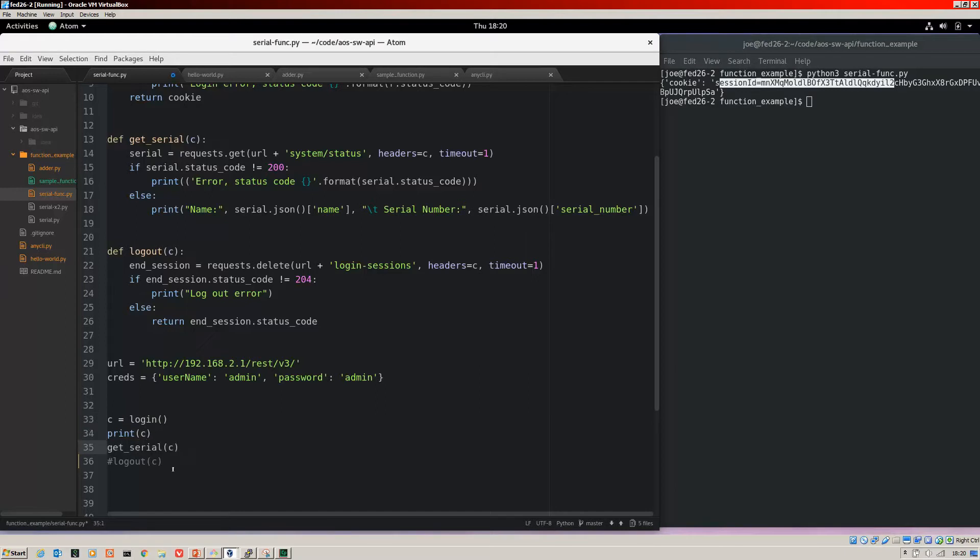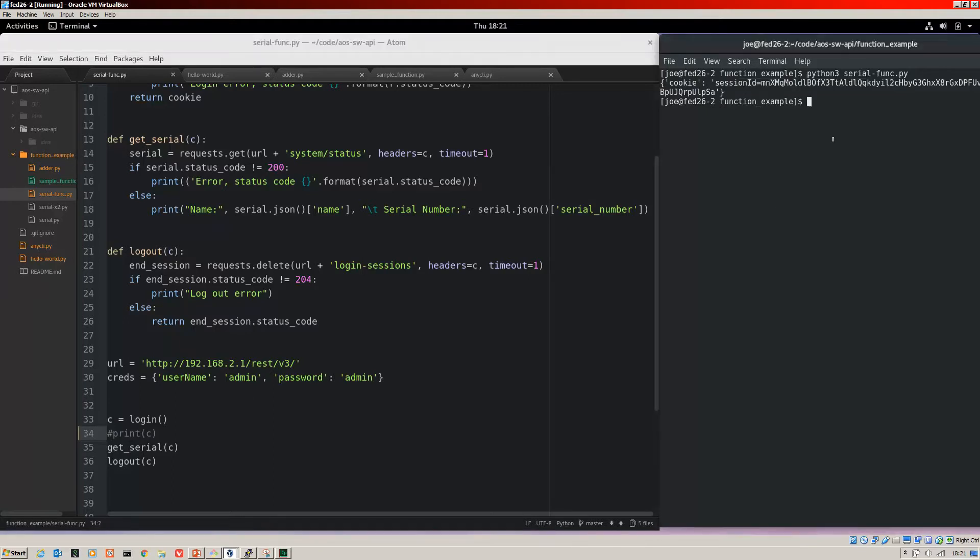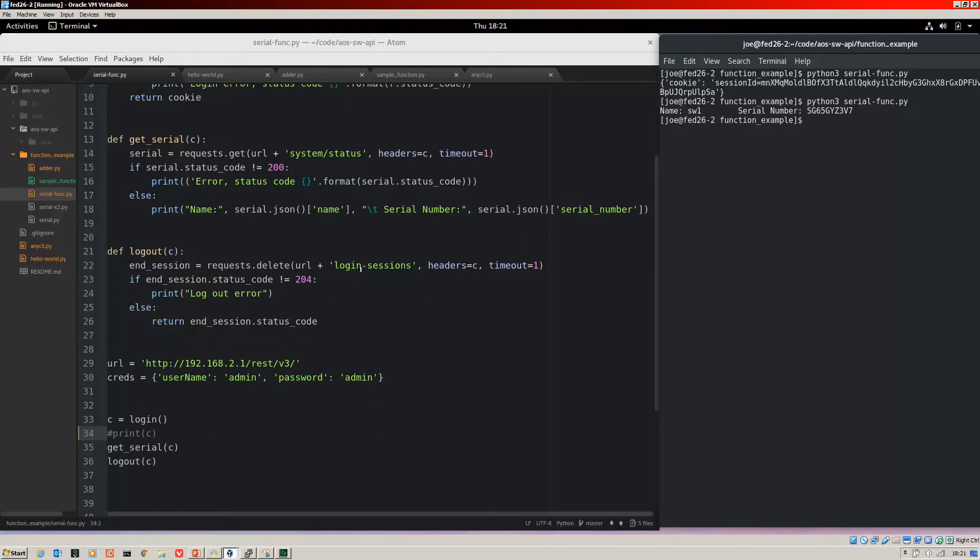Now stepping further, once we've got the cookie which will be created here in this Python object of C, I can feed that data into my get_serial and then that's going to be used in the header there and for the logout. So let's get rid of that print statement, save that, run it again. Great. So that is our three functions working together to grab the information from the switch.